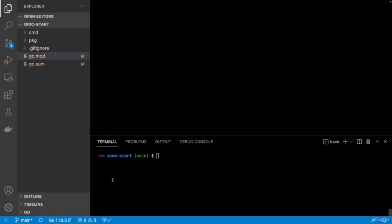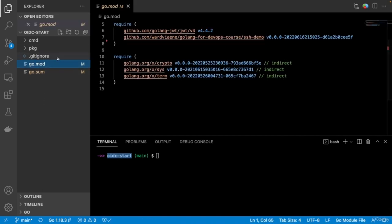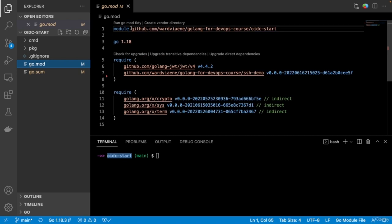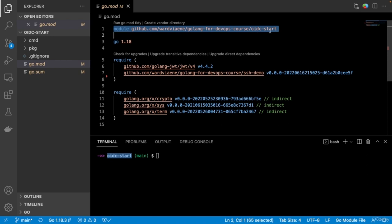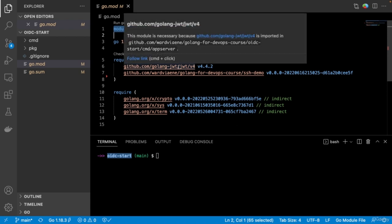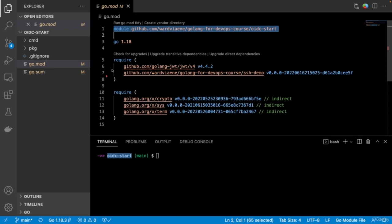To get started with the OIDC demo, the 'oidc-start' project already contains function signatures with some boilerplate code but no logic. The Go mod file defines this as the 'oidc-start' module using Go 1.18 with two dependencies. One dependency is the Golang JWT library — I'm using it to encode and decode JWTs rather than implementing that myself.